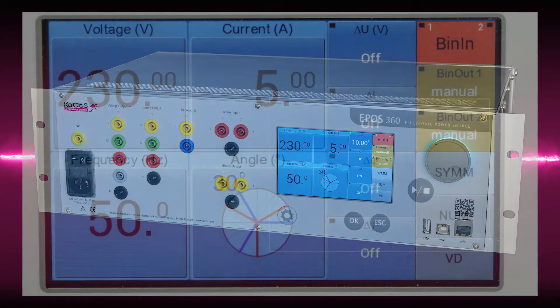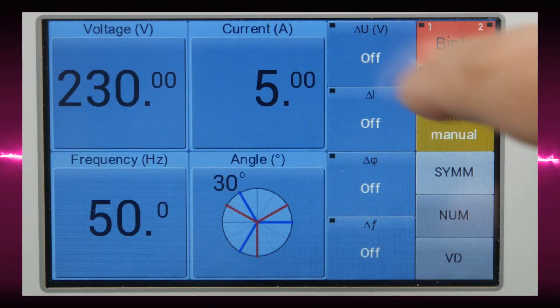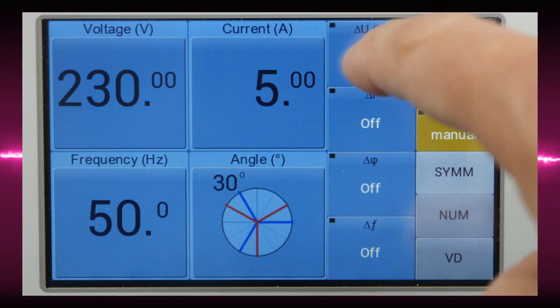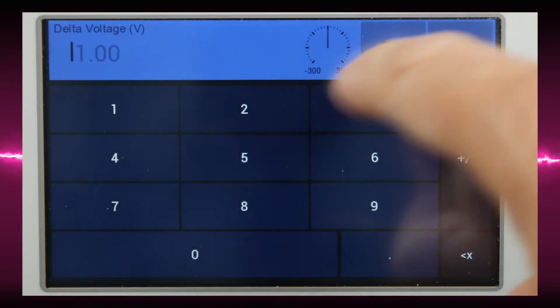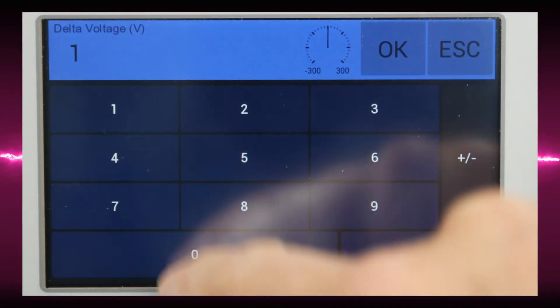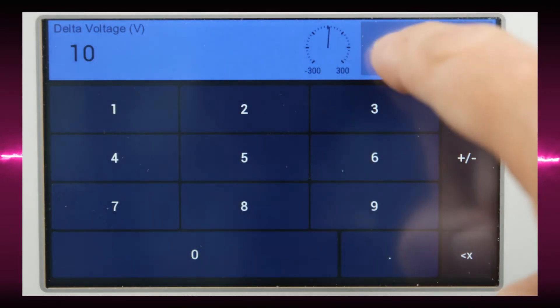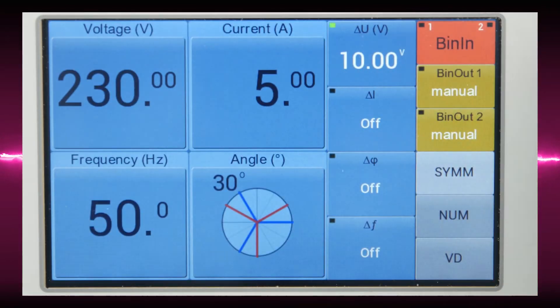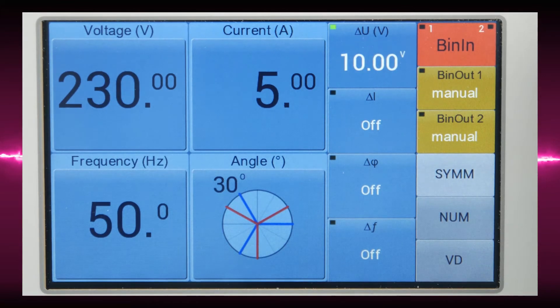The parameters amplitude, phase angle, and frequency are separately and independently adjustable and can be varied over a wide range during output.